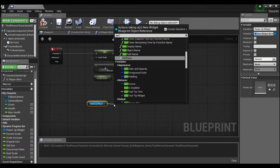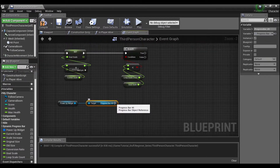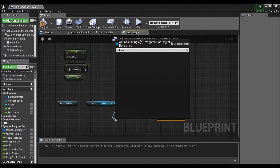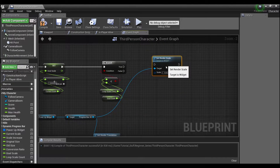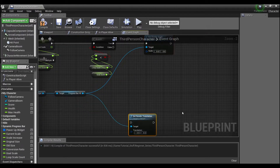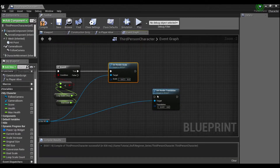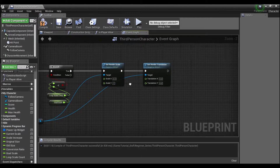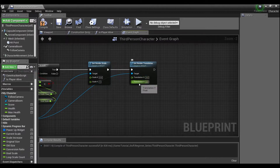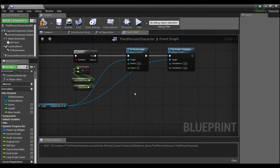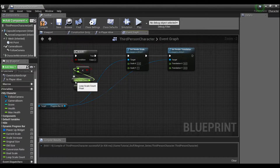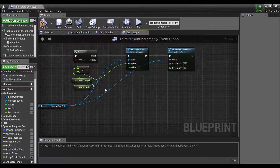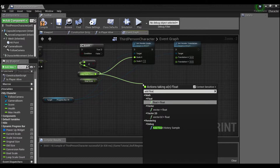We're going to get our progress bar and set the render scale, and also set the render translation — we'll be doing that each time through this loop. Split these structure pins. For scale in the Y direction we want to make sure it's one — we don't want to scale in the Y direction. For Y translation we don't have to worry either, we're not moving the widget up and down. Get our loop scale count and plug that directly into the scaling for X.